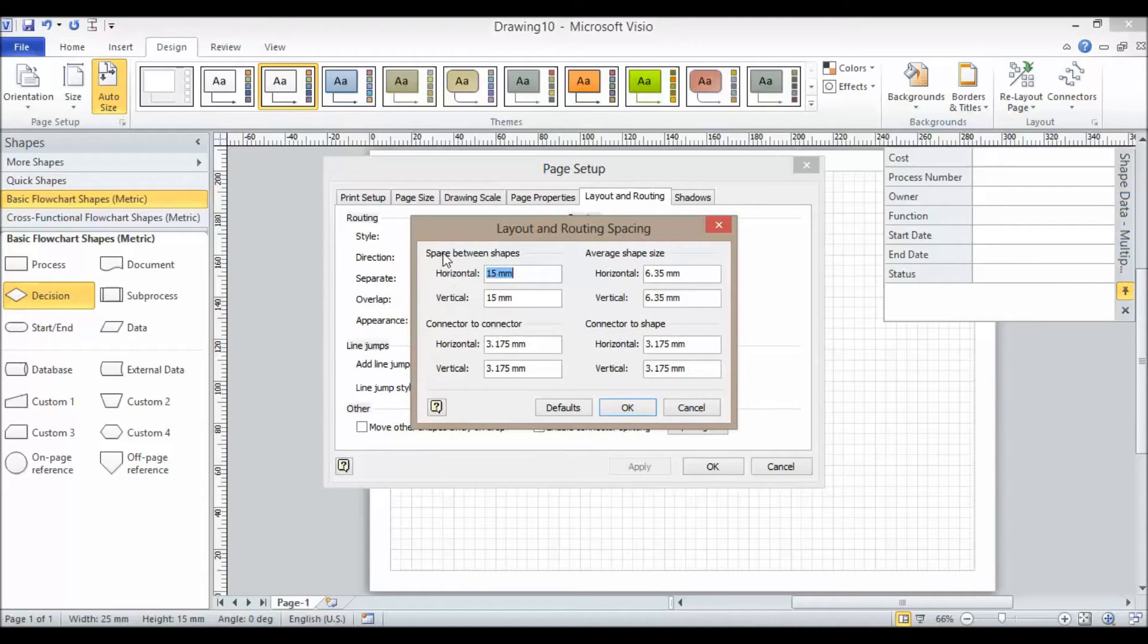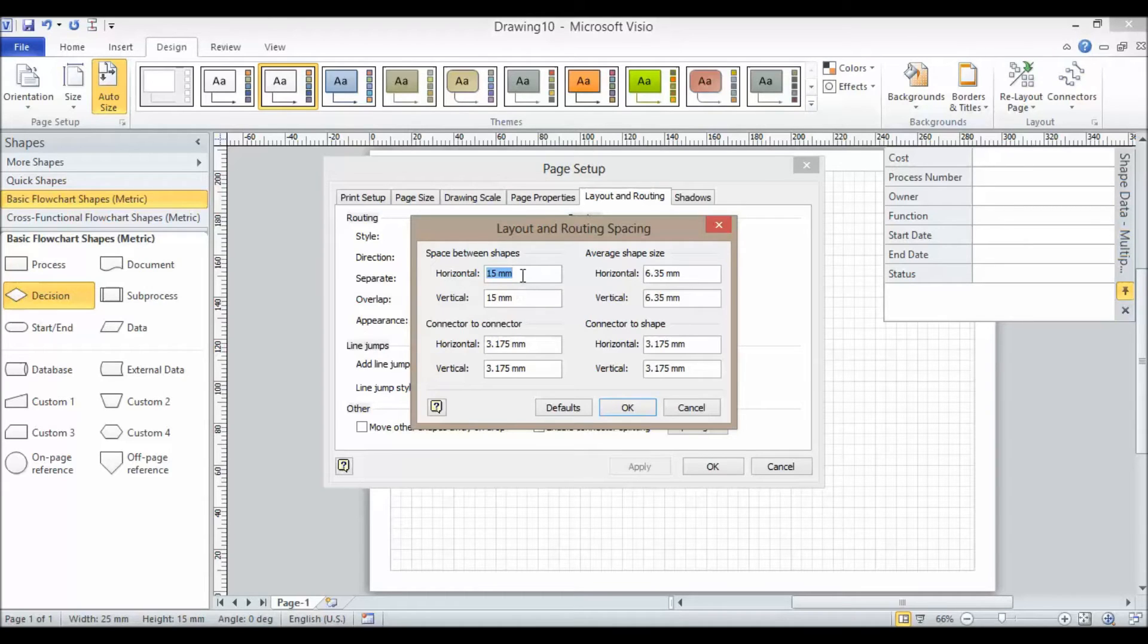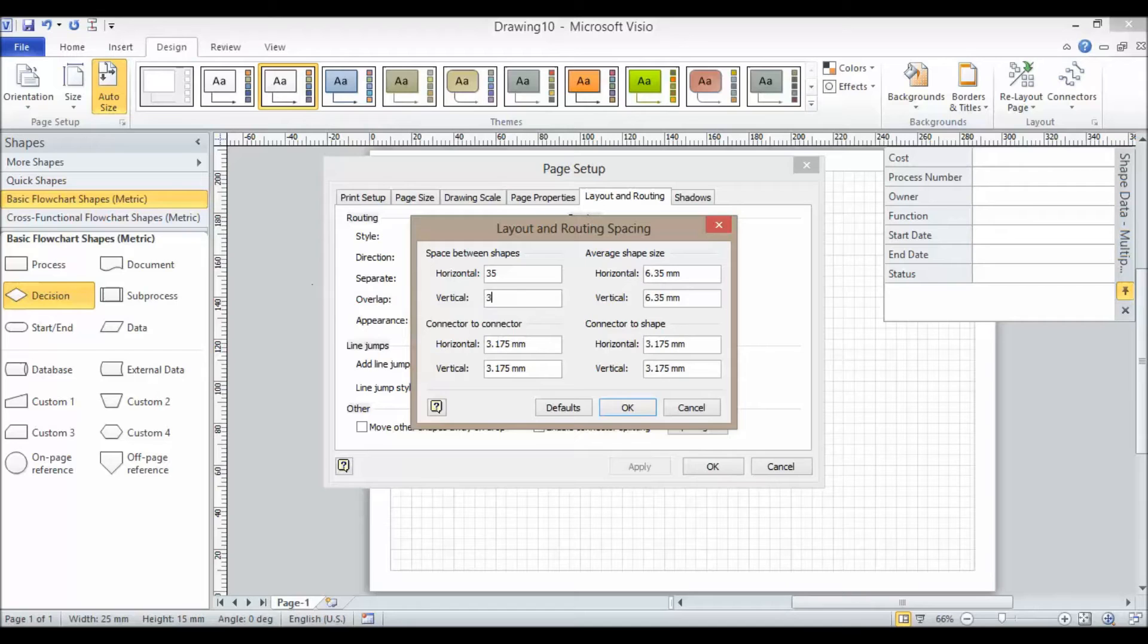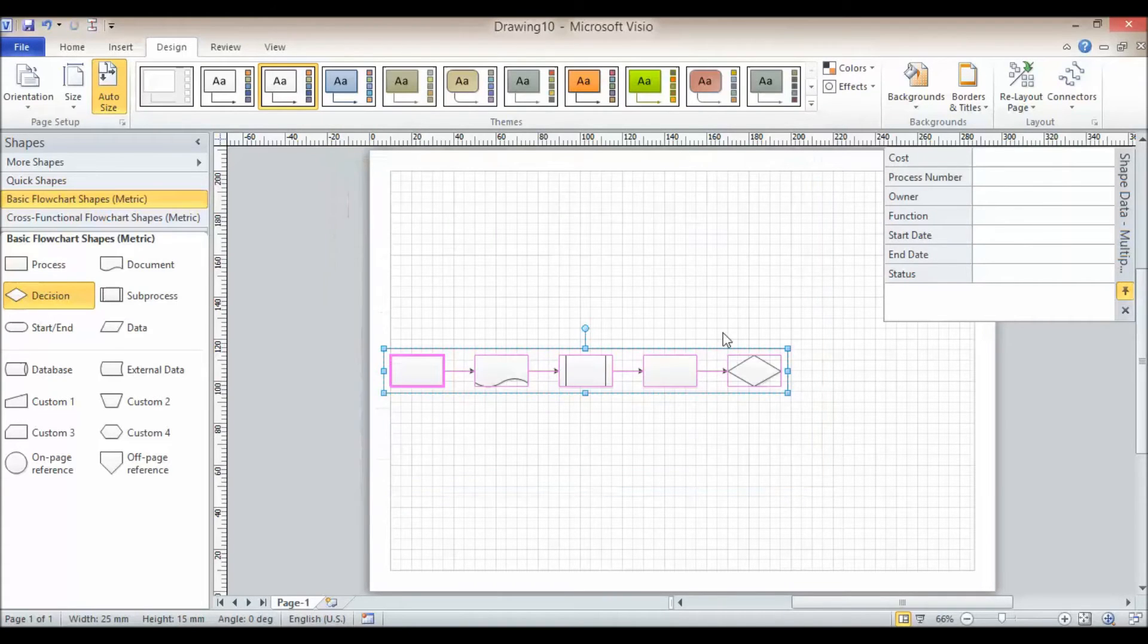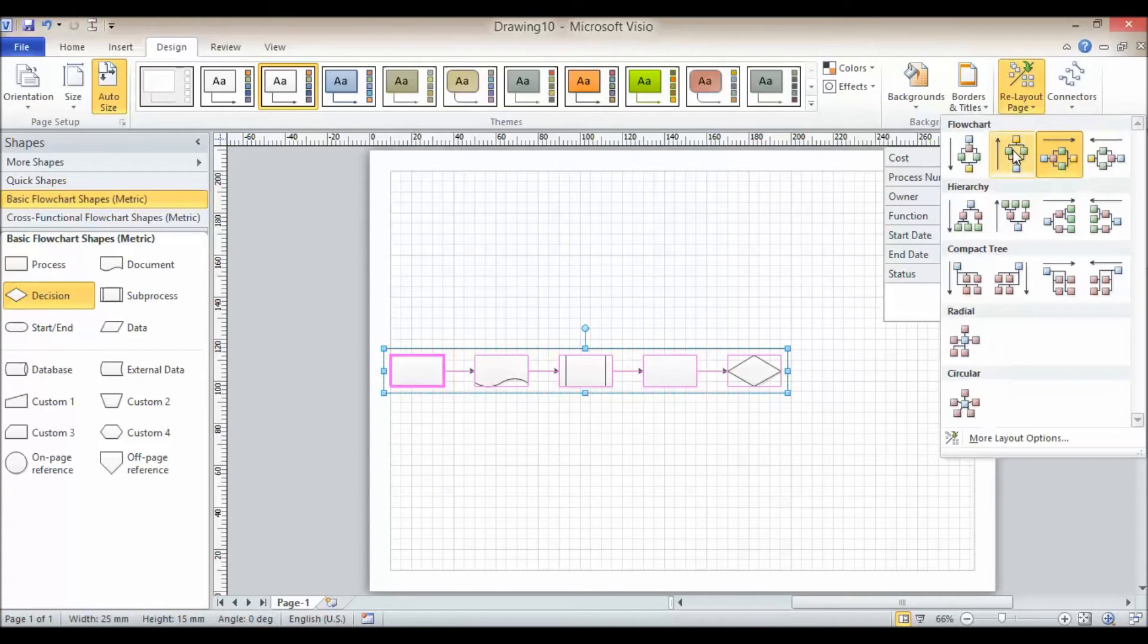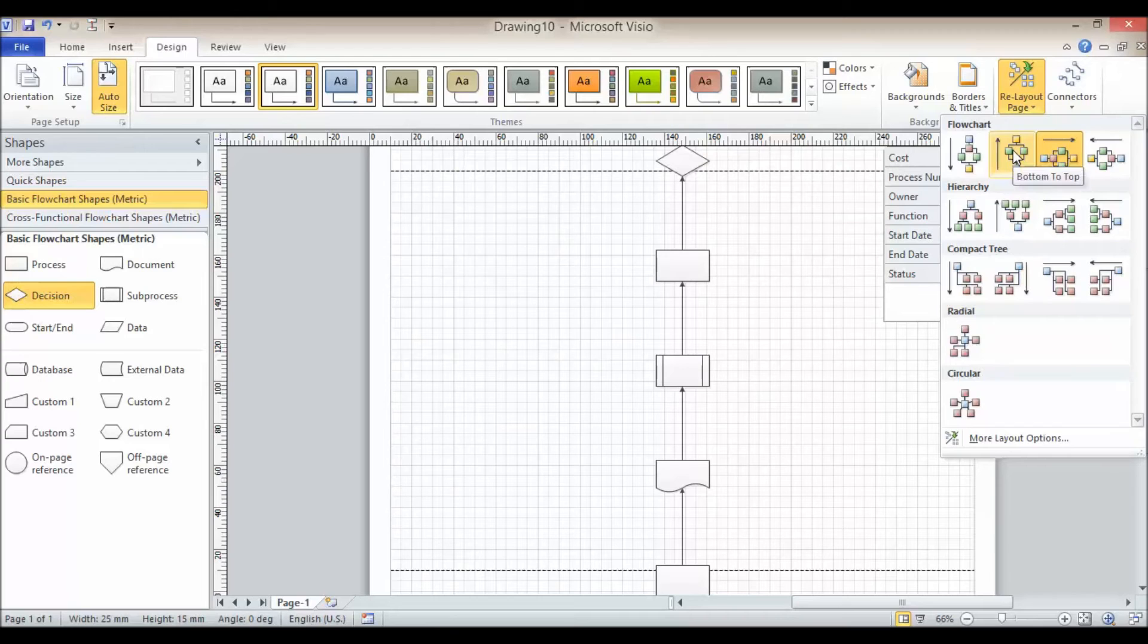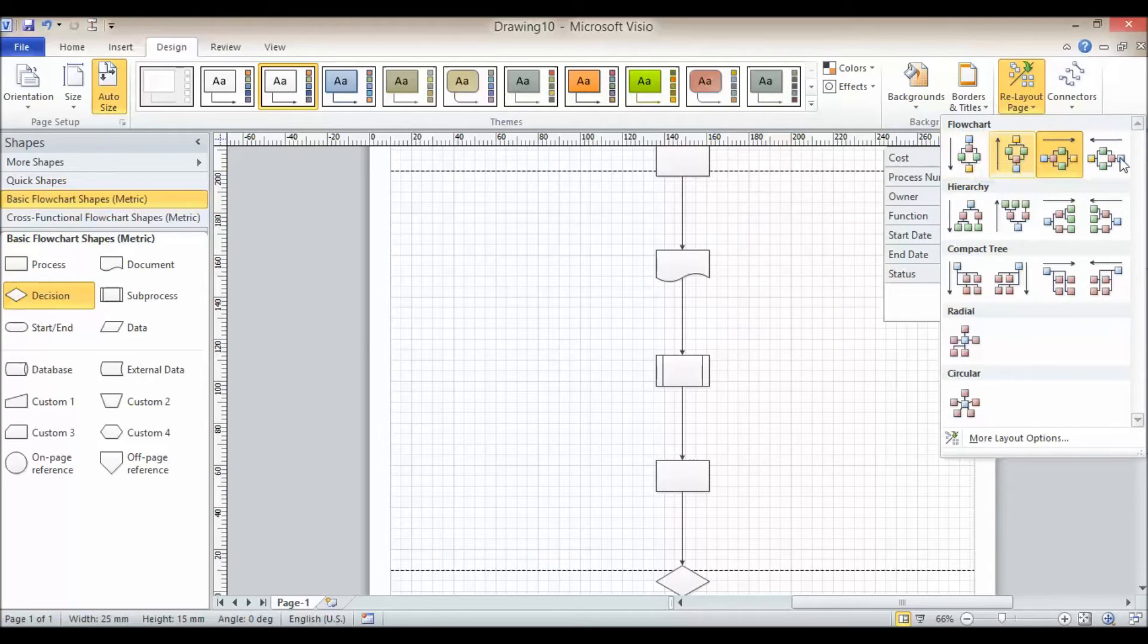And here is my space between shapes. So by default 15mm horizontally, 15mm vertically. So I'll whack these up to 35mm. Click on OK. And now if I went back to relay out, you can see it's made quite a bit of difference.